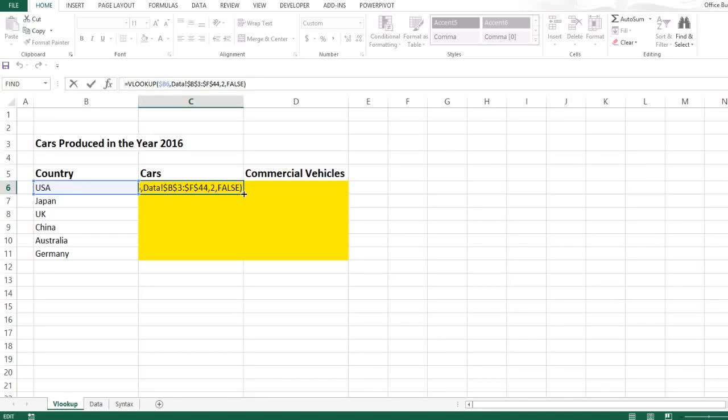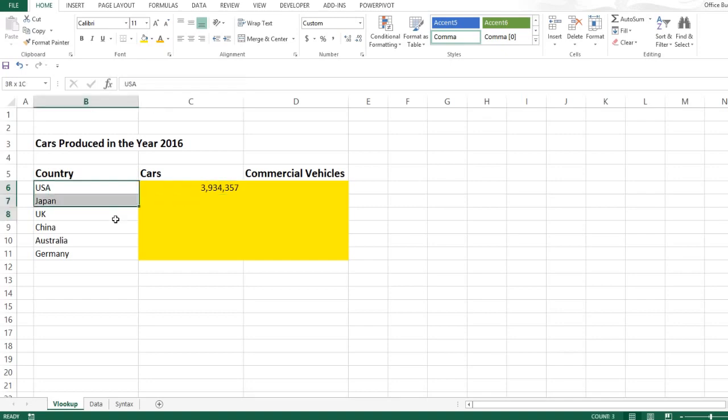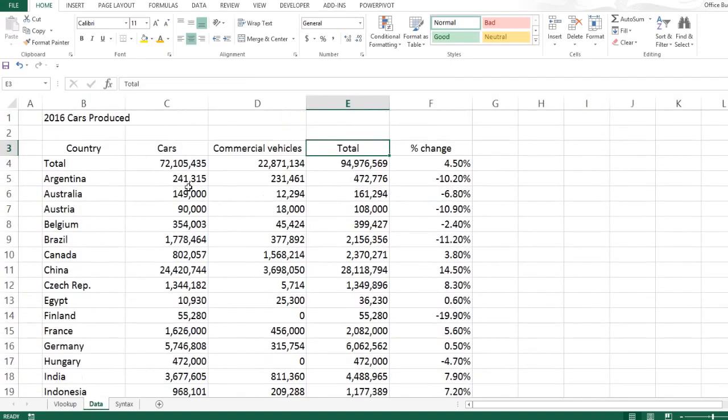How to use VLOOKUP function? In this video we will use VLOOKUP function to bring the number of cars produced by these countries from this data set.